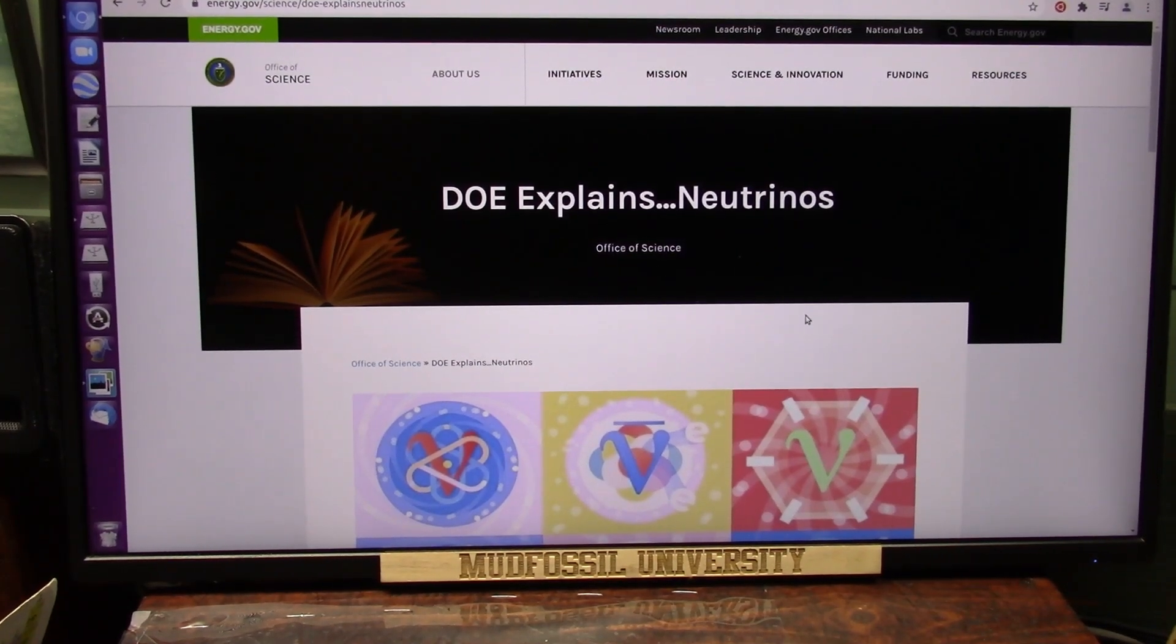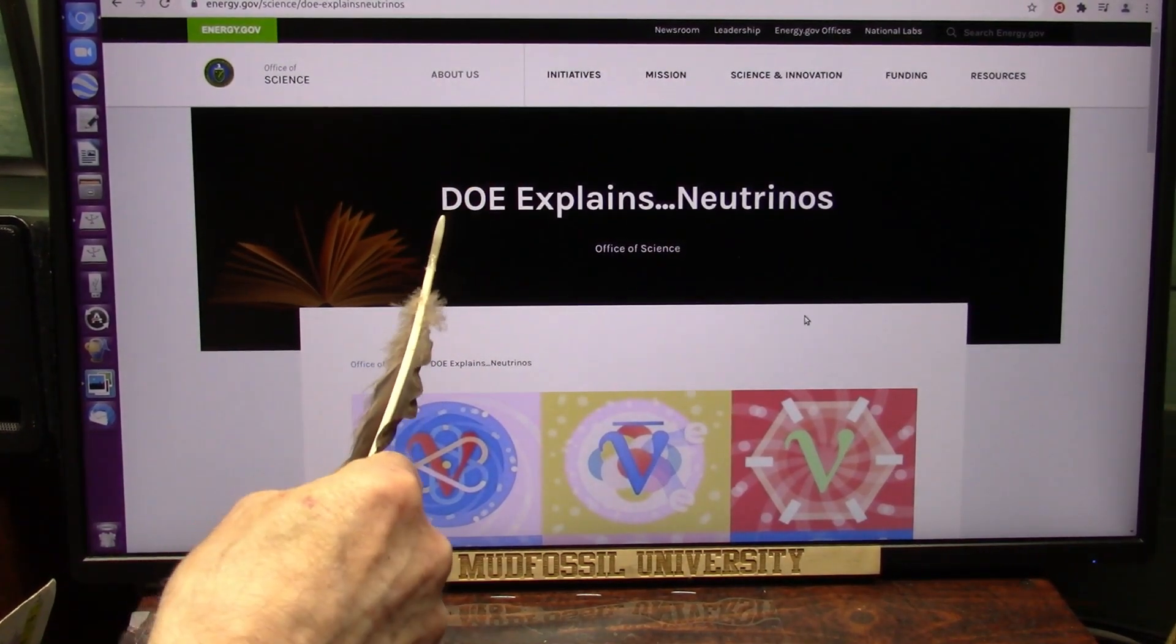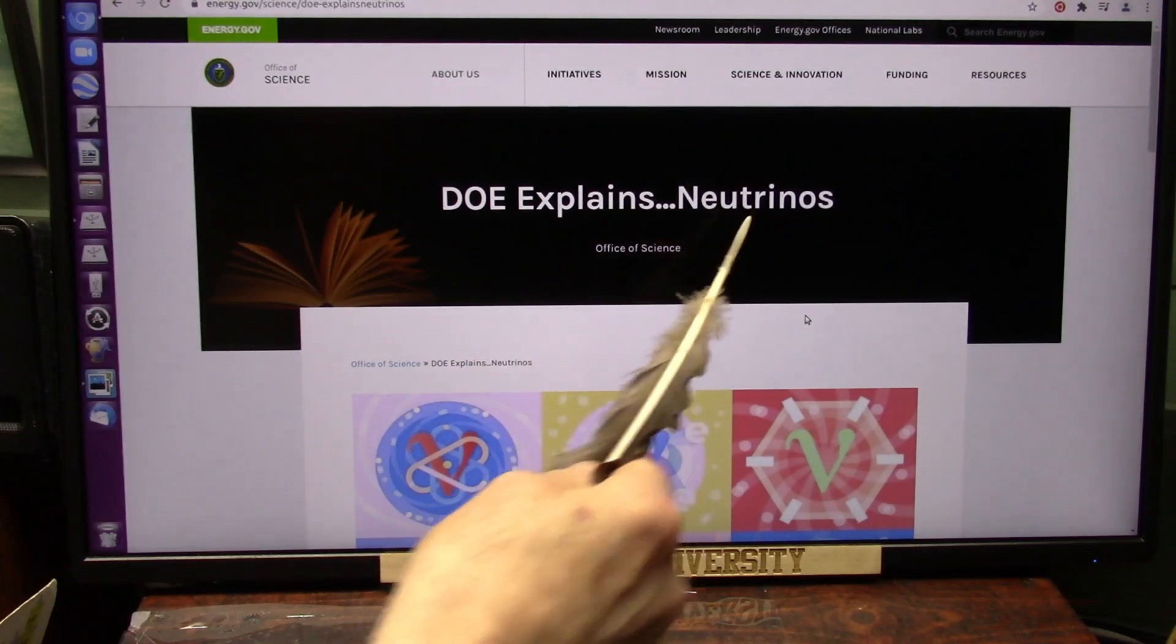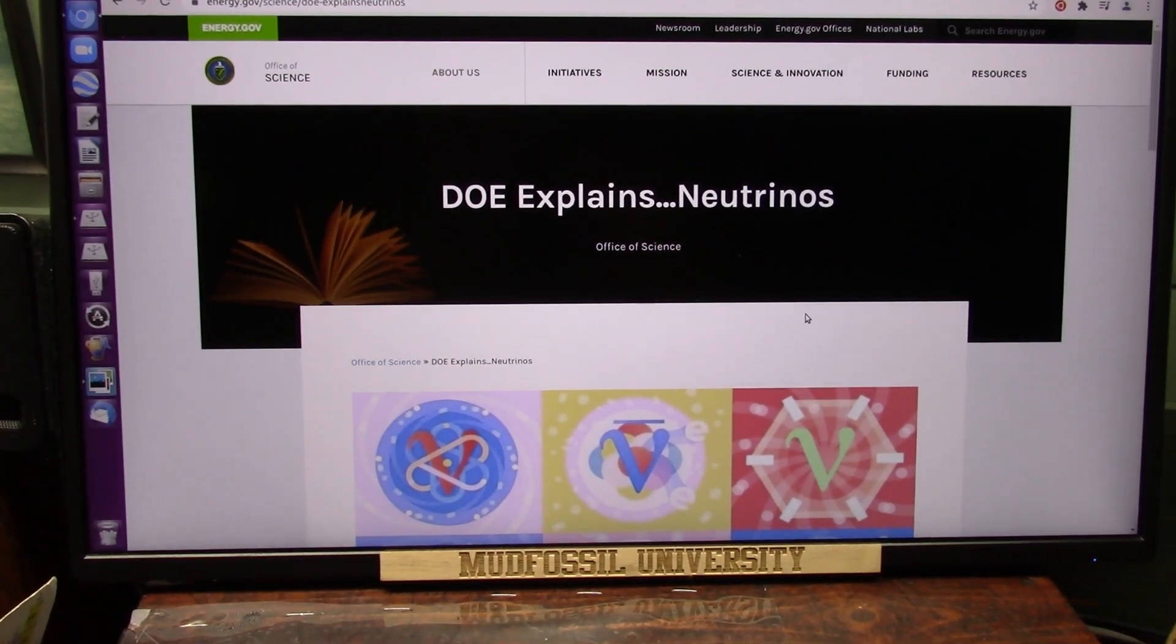Okay, my excellent friends, wait till you see this. The Department of Energy explains neutrinos. Well, they can explain them. I can show them.